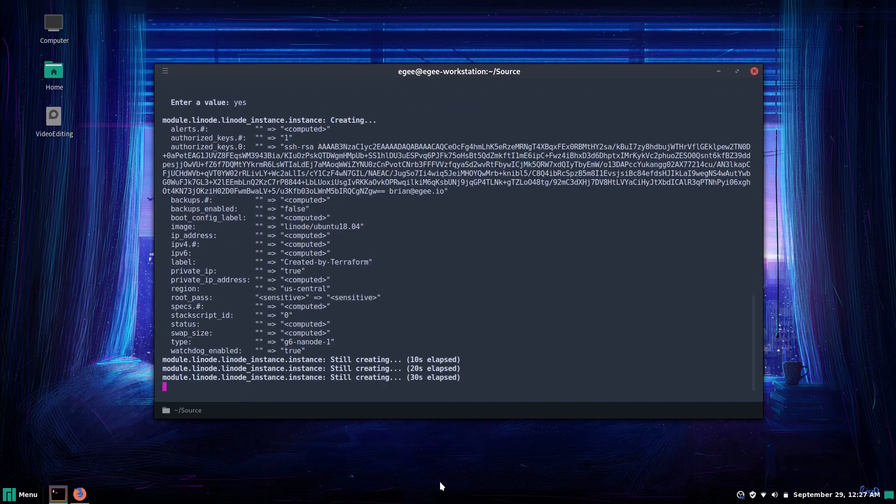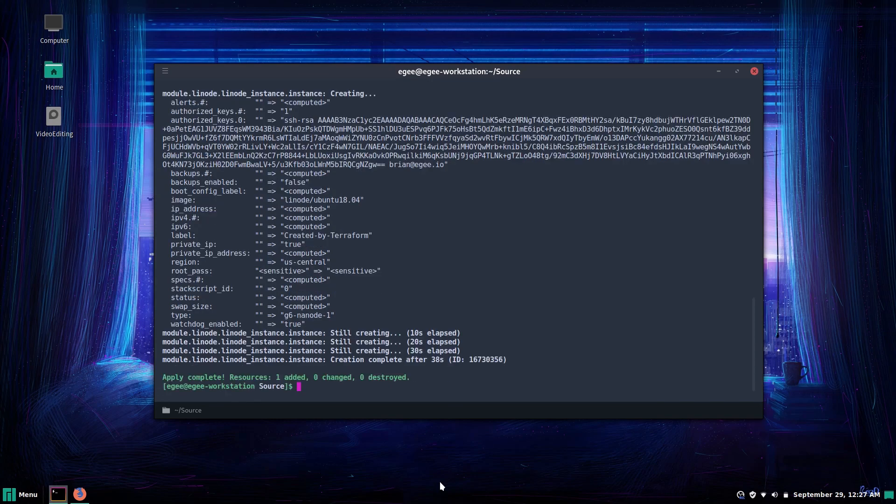This is the same Terraform script I used in a video I did earlier this year with Linode. It's going to create my instance, add my SSH key to it so that I can log in right here from the terminal.